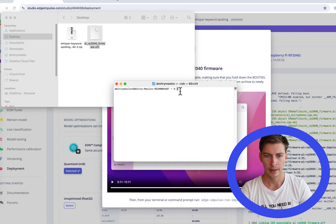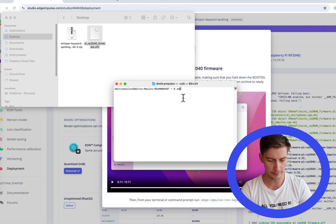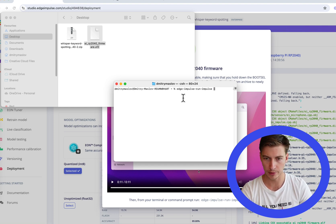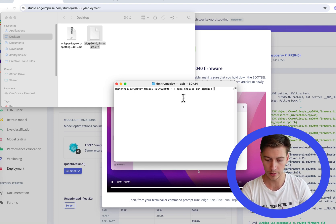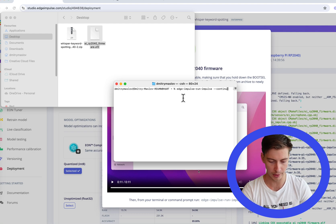From here we'll be able to simply run edge-impulse-run-impulse, and I'm going to also run it in continuous mode.